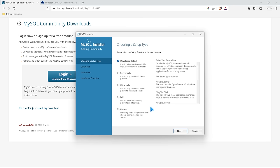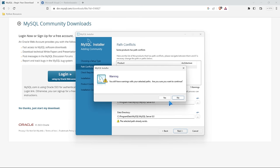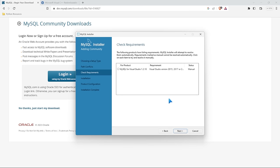Here is the MySQL installer. The first thing we need to do is choose a setup type. We're going to keep the developer default unless you really know what you're doing — you can also select server only, client only, full, or custom. We're going to keep the developer default, just installing the things we need. On my computer it's saying the path already exists; you probably won't get that, but I'll just select next and yes.